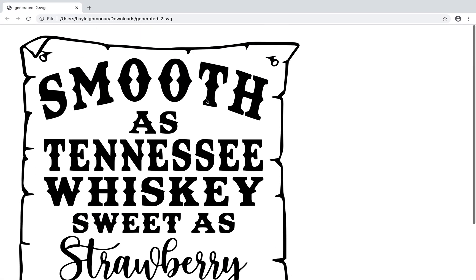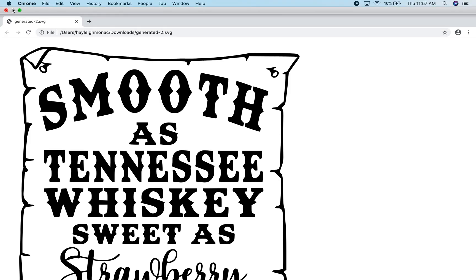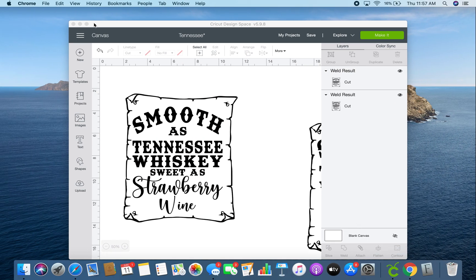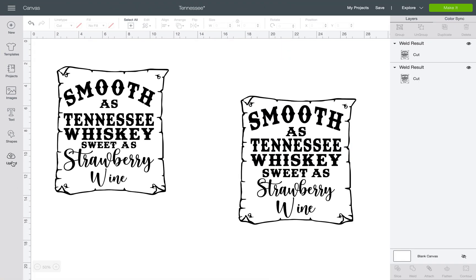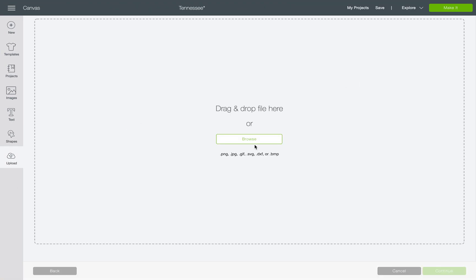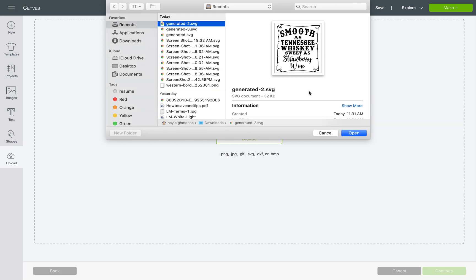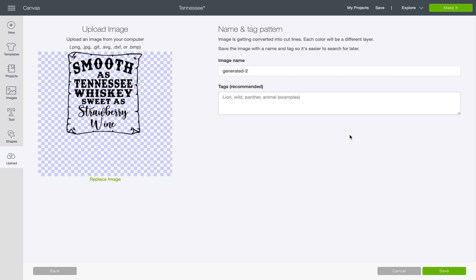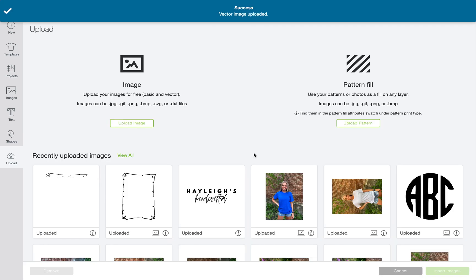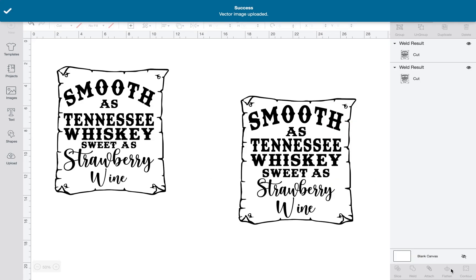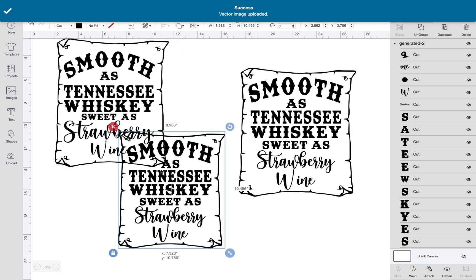Upload the image to the SVG converter and click Download. There's the design as an SVG file. To insert it into Cricut, just upload it, browse for the screenshot, and upload it into Design Space — the background is already transparent because you uploaded it as an SVG.